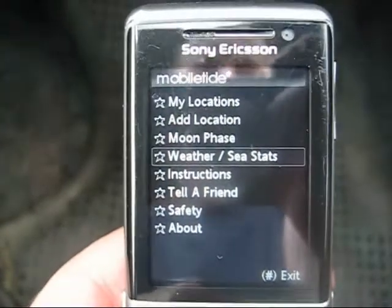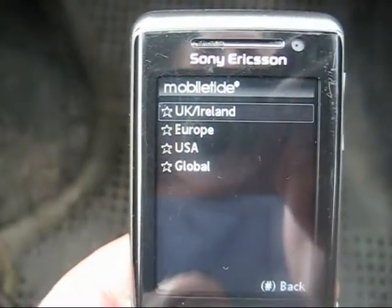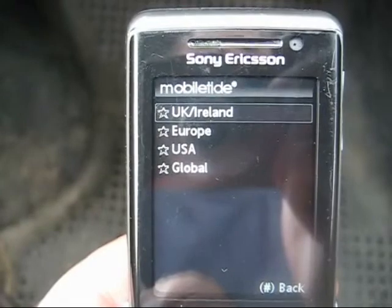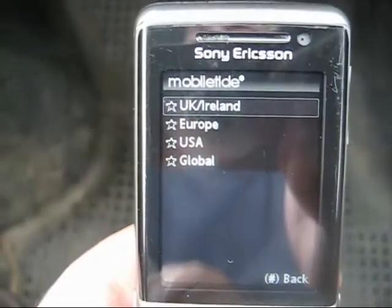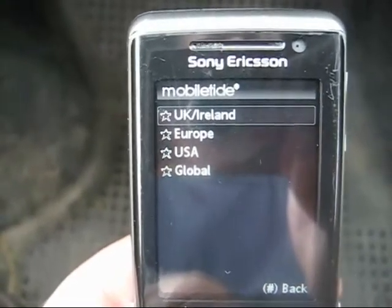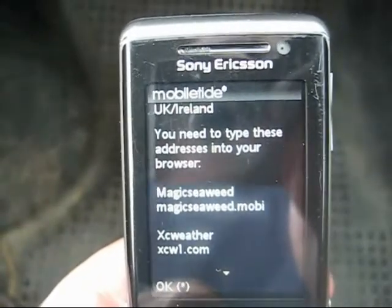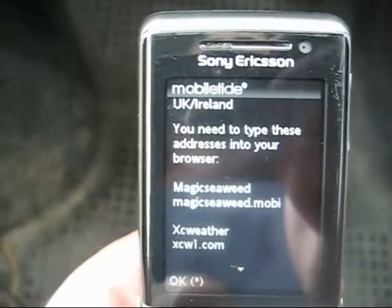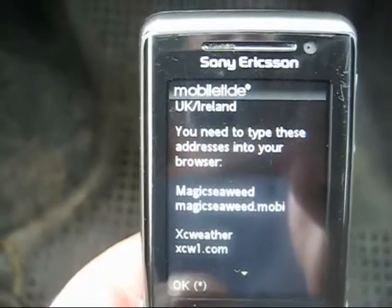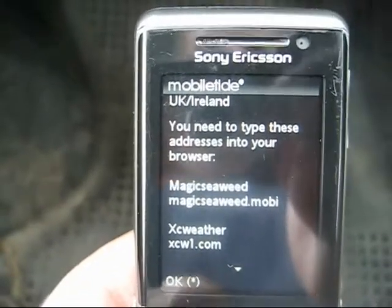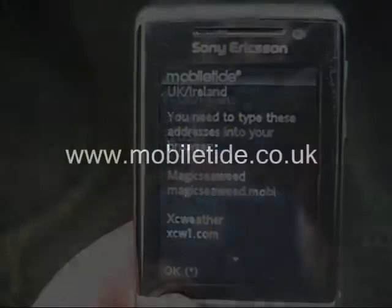Another feature: weather and sea stats. We've put on a list of recognised and accepted websites that you can go on to, and they'll give you an indication of the wider forecast — swell predictions, weather, wind, that kind of thing. So all the information's there should you need it.